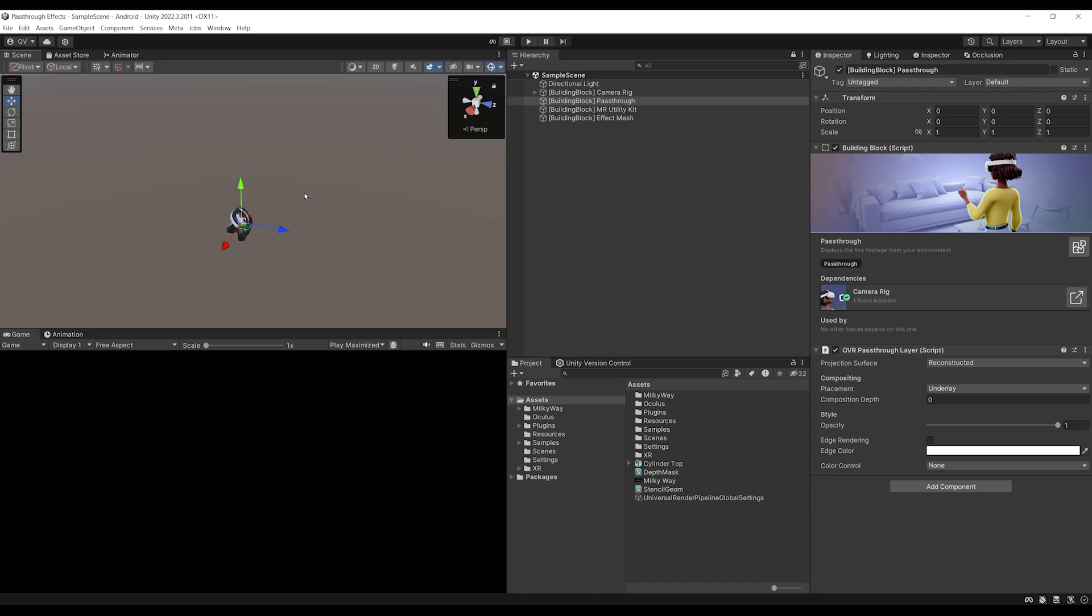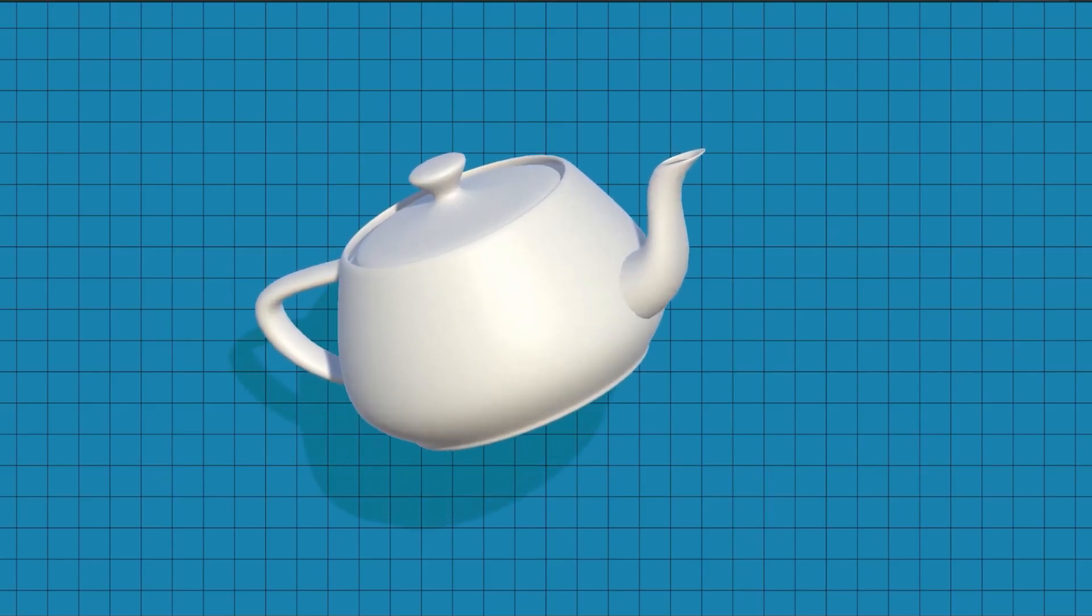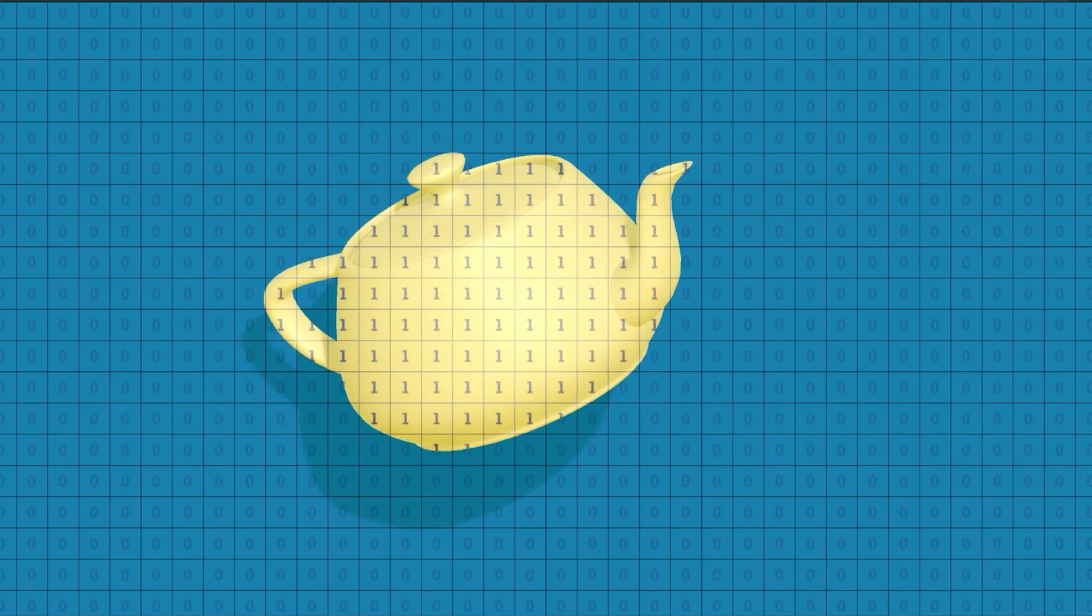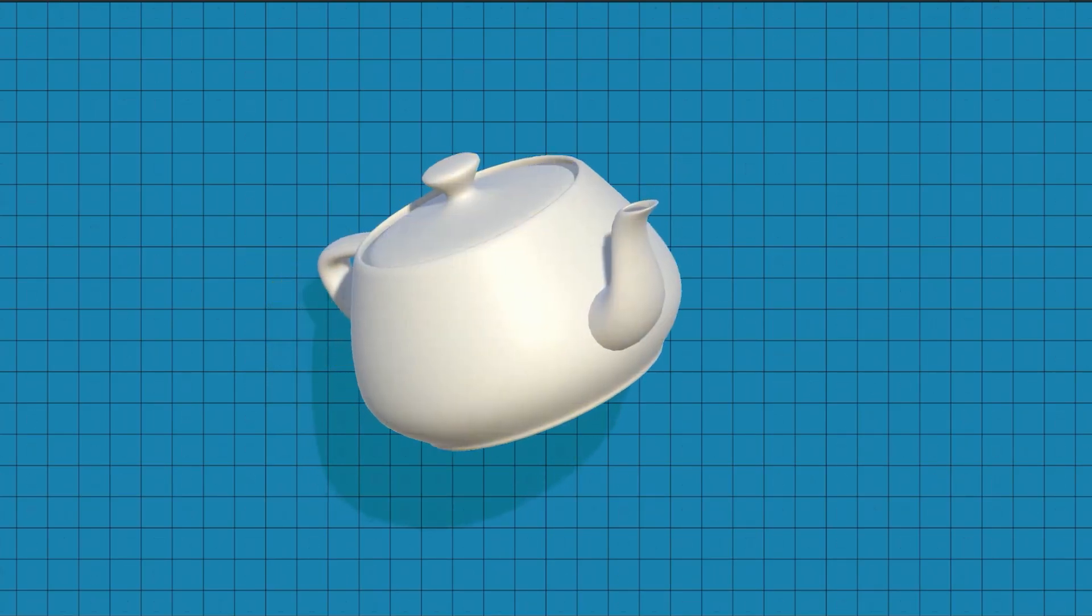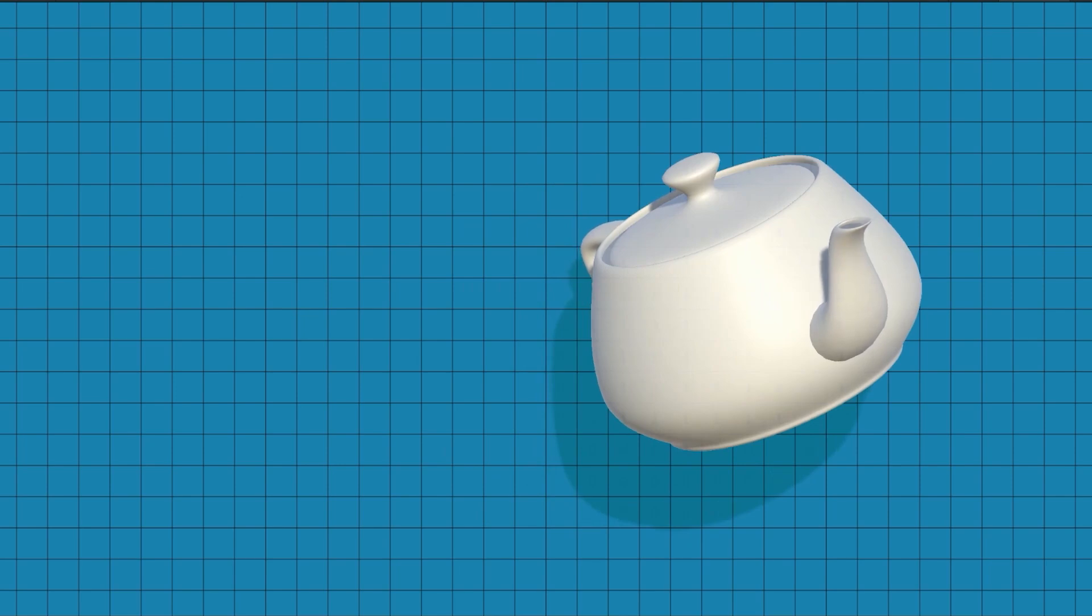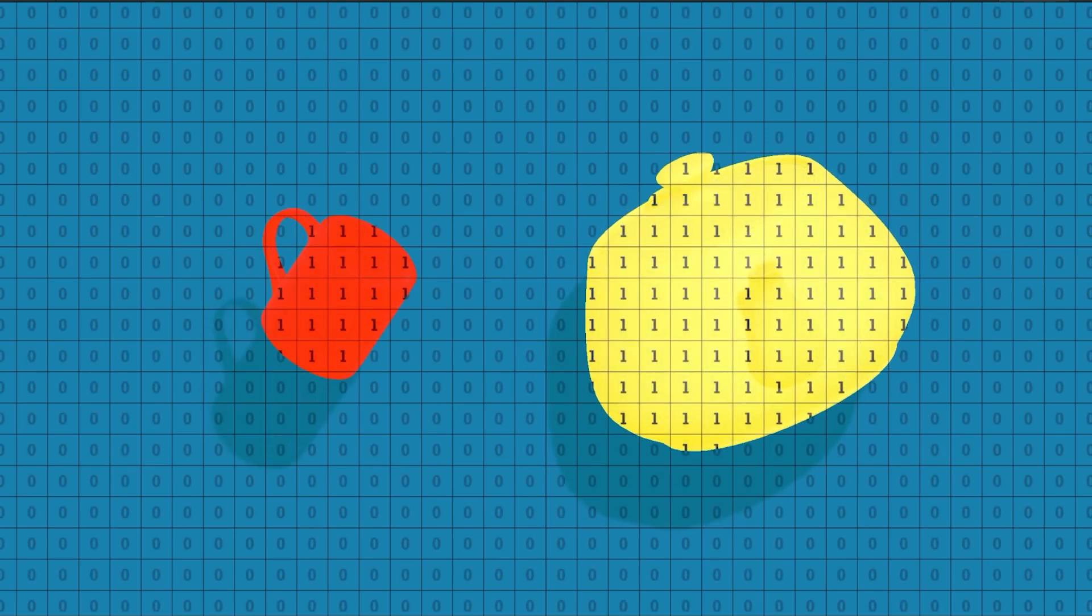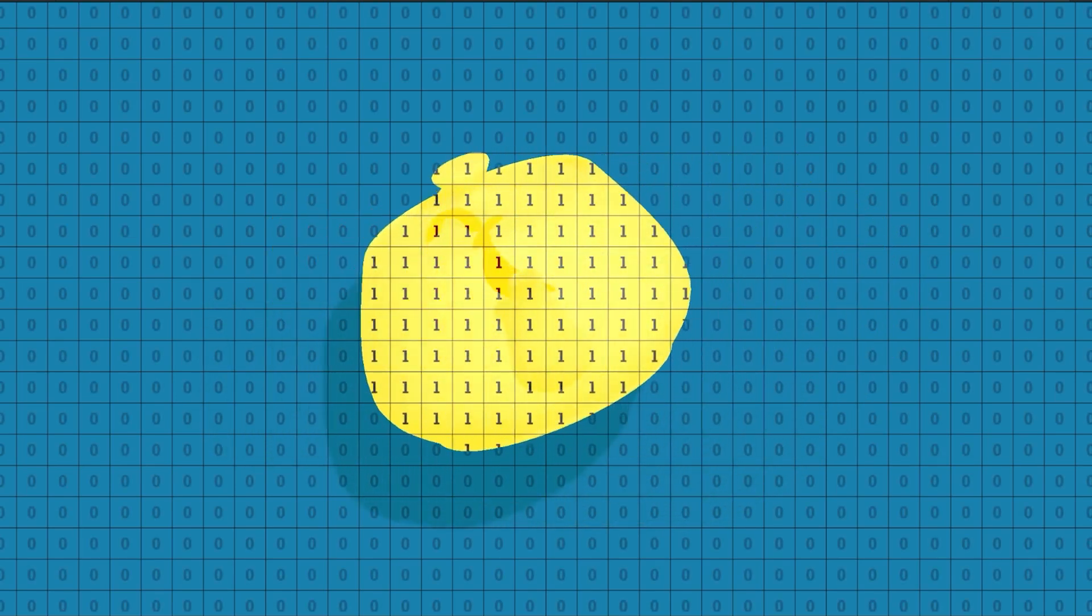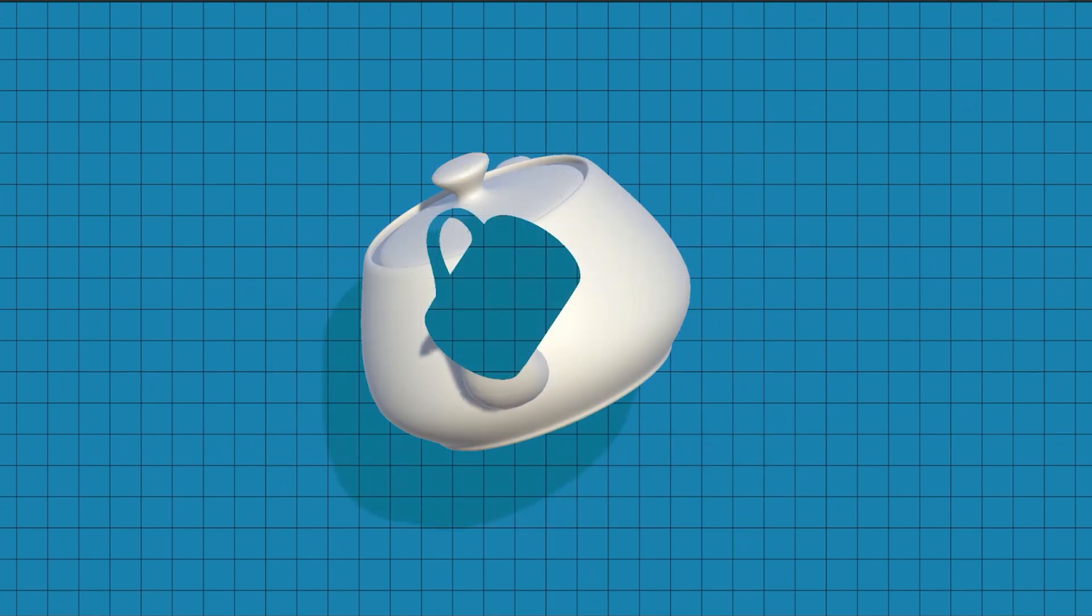But what is a Stencil shader, you ask? So when we look at a 3D model on the screen, we can give all render pixels a certain value, the Stencil value. Now, if I use the same technique on another object, called a Stencil mask, we can mask part of the 3D object by comparing these values. If we hide when they are equal, we can make a hole.